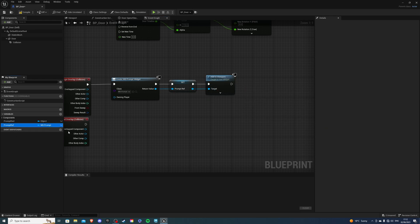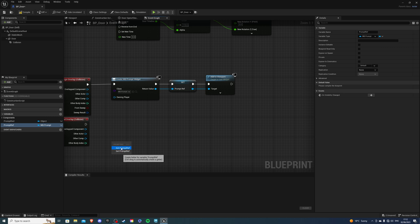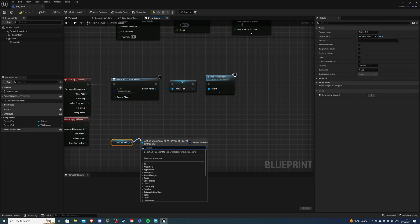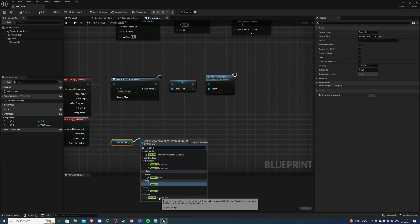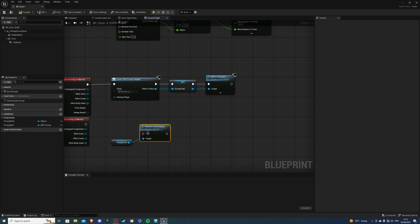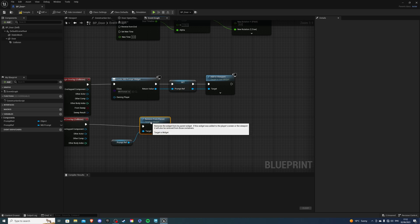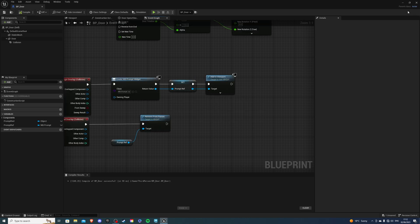Then select your reference. Drag it onto the screen. Get it. And we will remove from parent when we are no longer in range. Connect that like so. And just to test this if it works, compile and save.